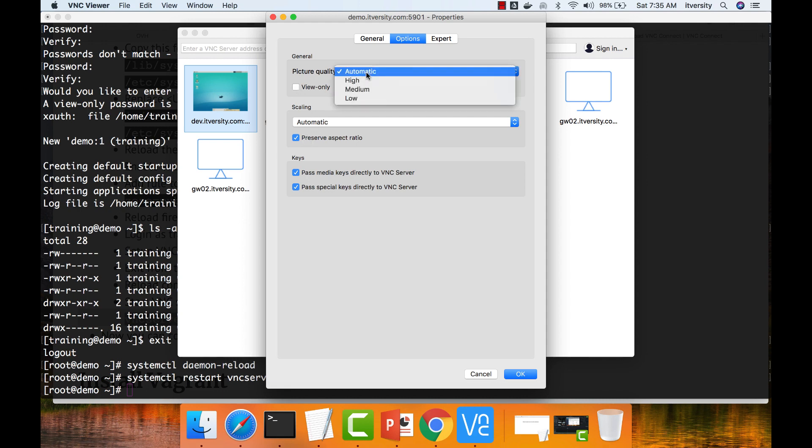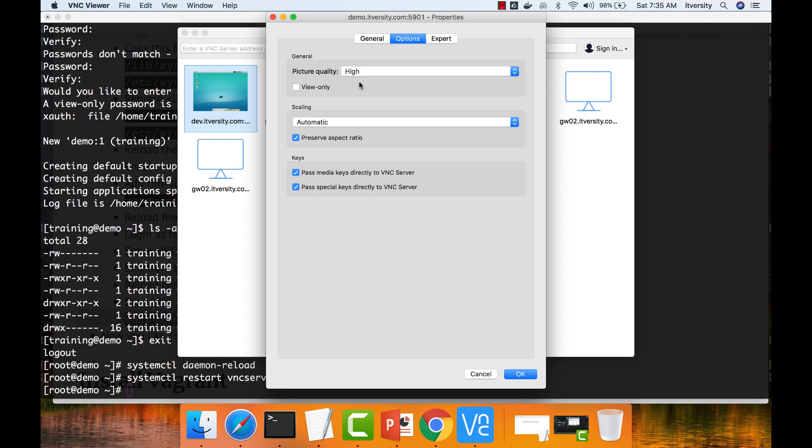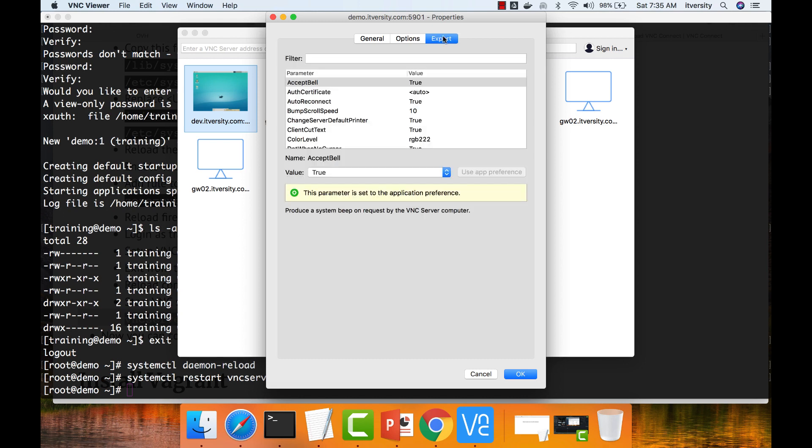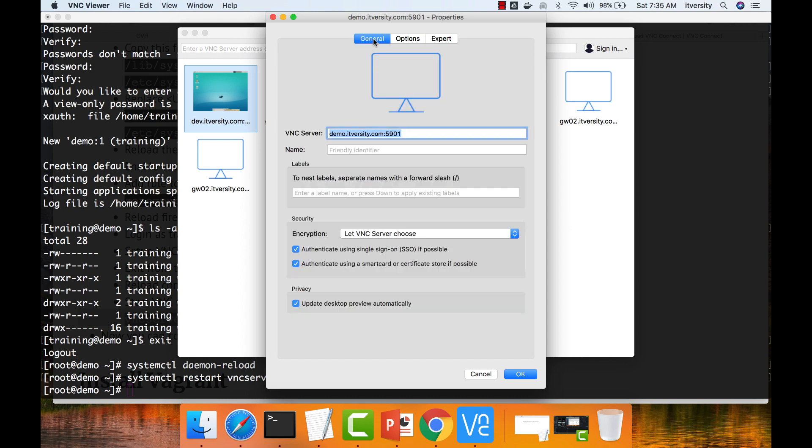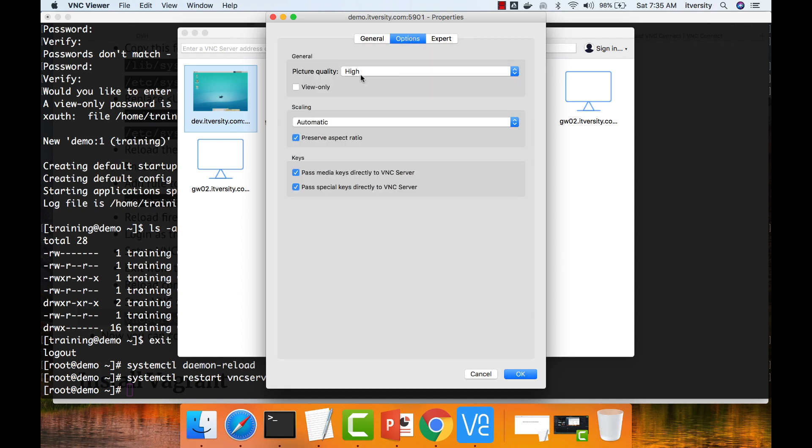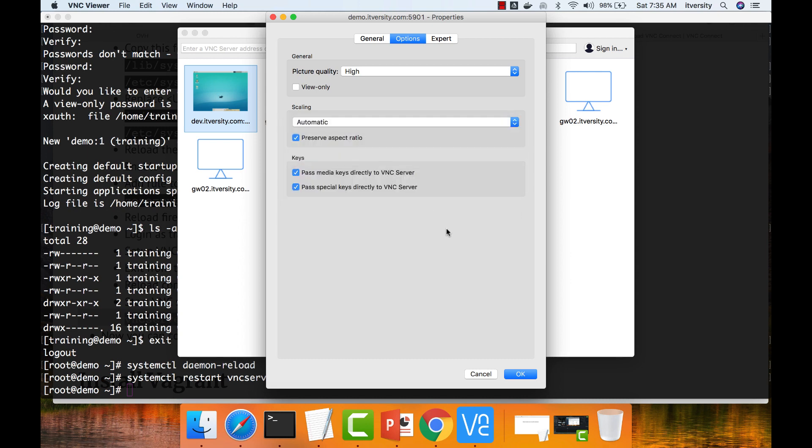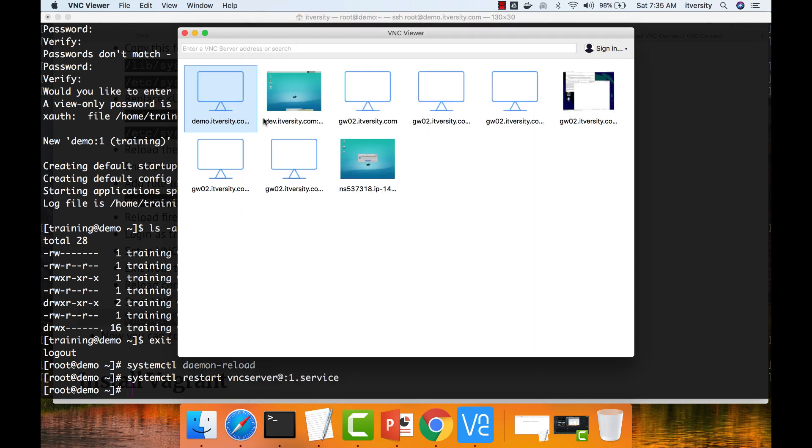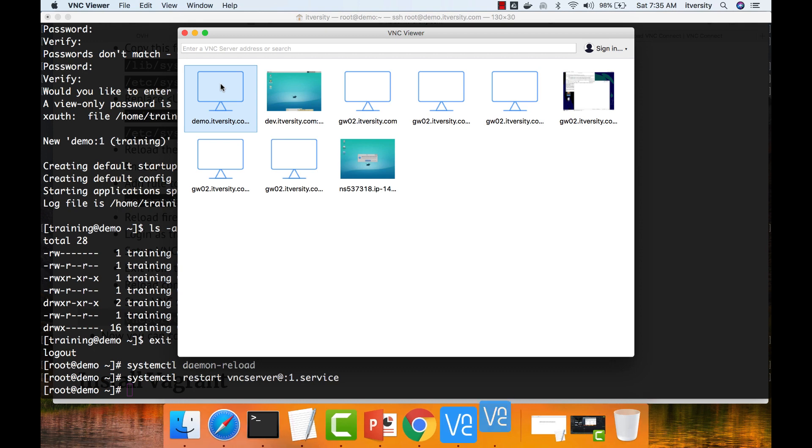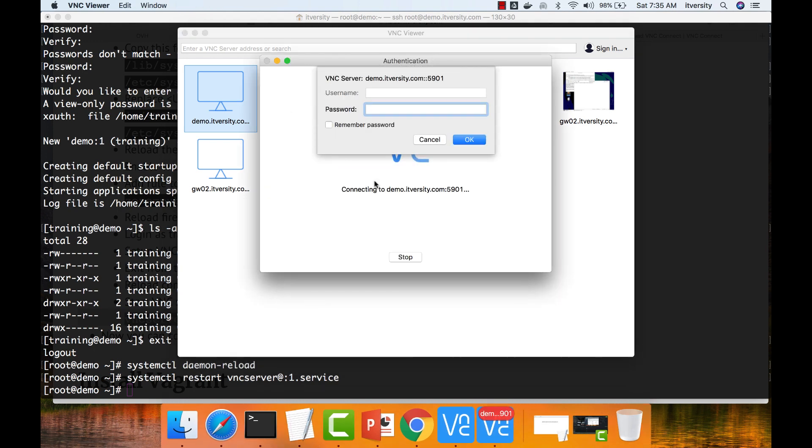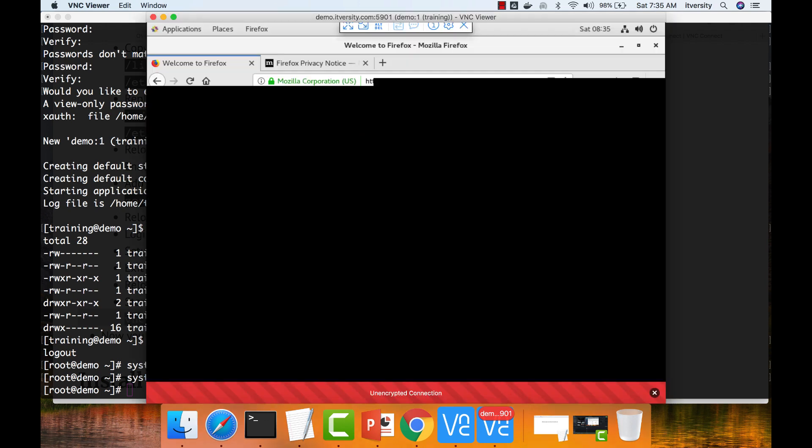Then go to options. Picture called instead of automatic. Let me say high. Apply. And then accept, export. I think this is the one which I have to take care. And scaling. Let me leave it to automatic. Then say okay. Then let me double click. And then let me enter the password.